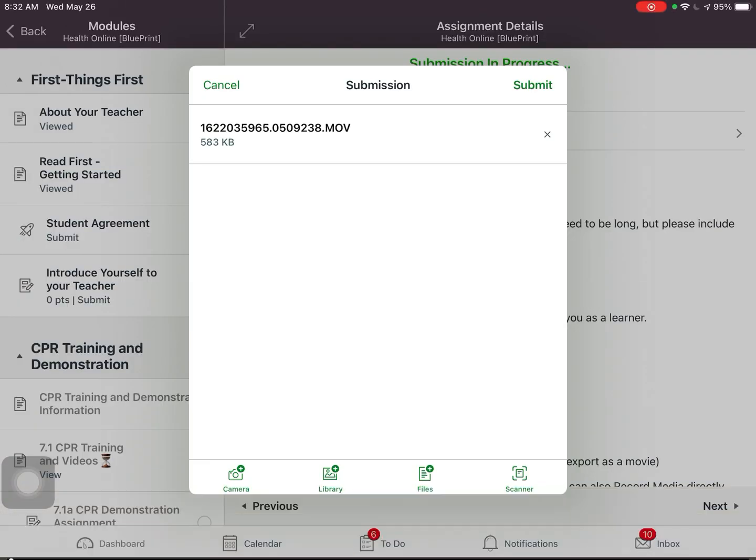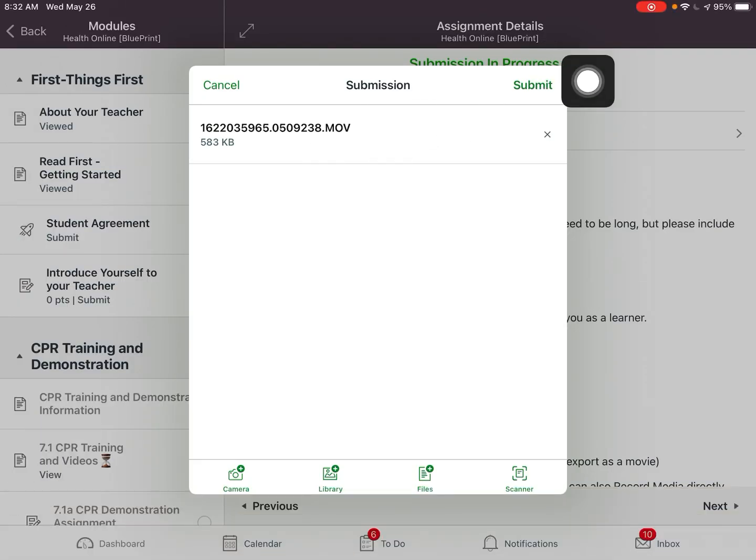Now I'm recording something in the camera app on my iPad. When I stop, it's going to ask me: do I want to retake, play this back, or use this video? If I choose Use This Video, it's actually going to put that video file directly here and allow me to submit it in Canvas.